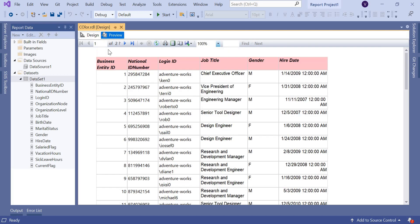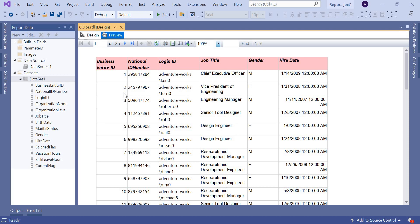Now let's come to the alternate color. I need to identify the alternate row, then I can keep a color for that particular row. If you see here — row one, row two, row three, row four — I'm planning to divide the row number by two. If I get a remainder, I'll keep one color; if the remainder is zero, I'll put a different color. Odd rows get one color, even rows get another — that's how you fill color for each row in SSRS.